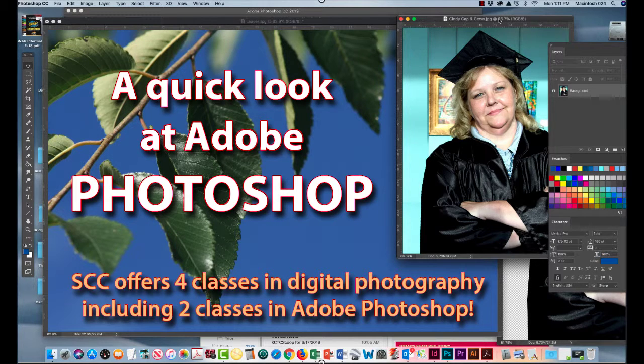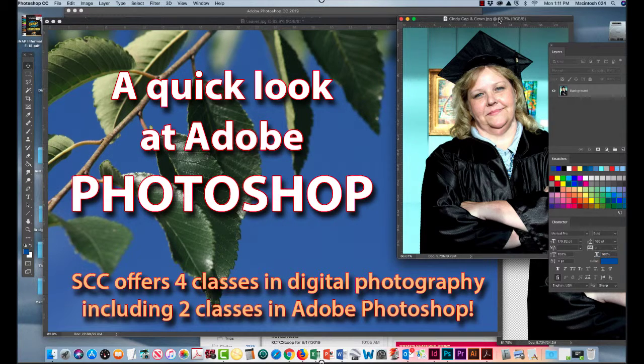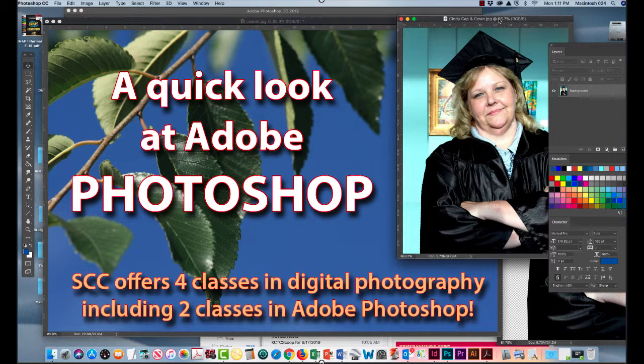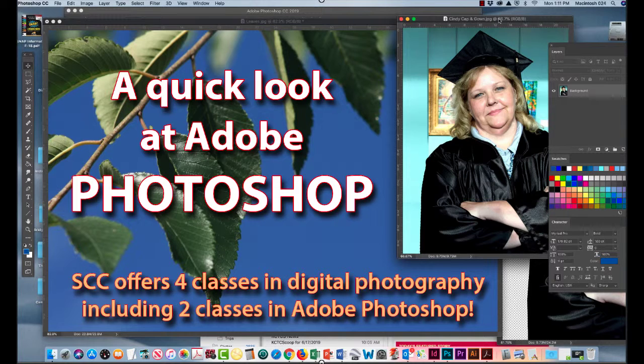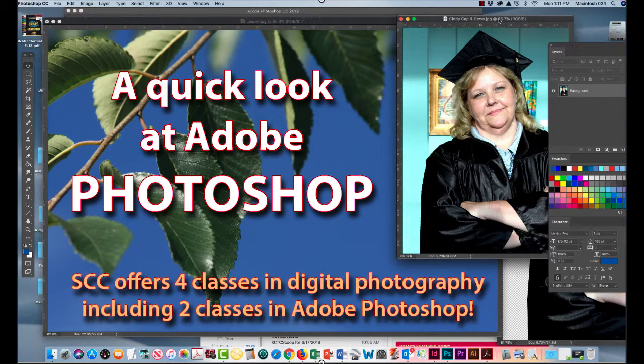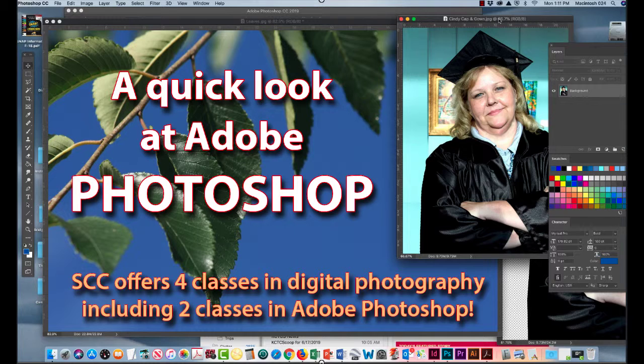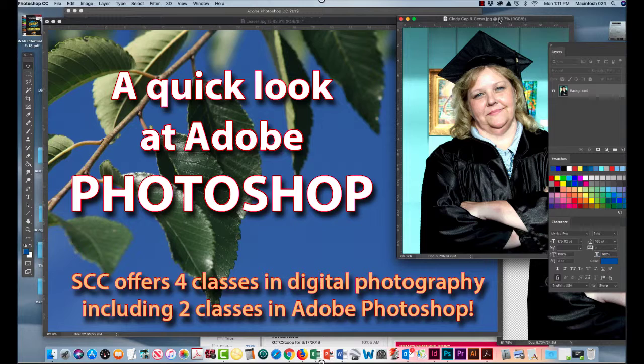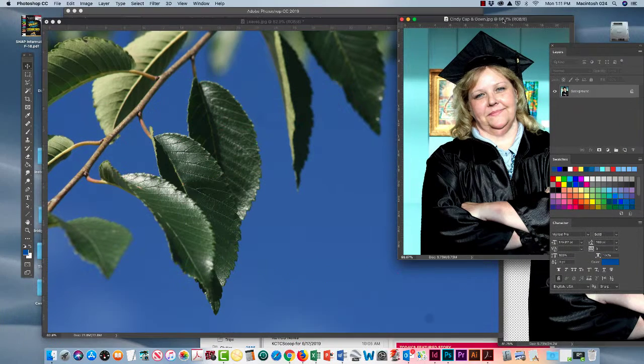The Visual Communication Multimedia program at SCC offers four classes that focus specifically on digital photography. Two of the classes offer in-depth instruction in Adobe Photoshop. And while most people have heard of Photoshop, many don't really know what it does. Here's a quick look.